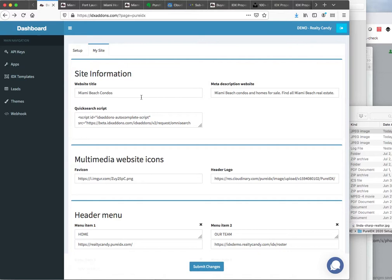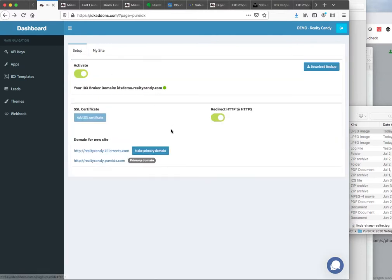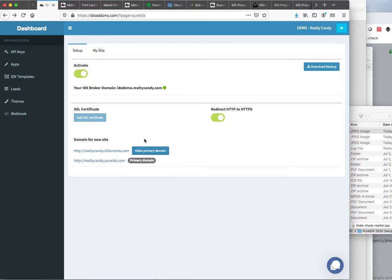These sites are free. They have a built-in SSL certificate for you. You can hook it up to any domain that you want — so if you have Miami Beach Condos, you can set that in here and use that as your primary domain. And they're free. One other thing: if you decide you want to leave and don't want to work with Realty Candy anymore, you can actually download a backup of the site. I'll show you in another video how to upload that into your new website. They're super easy — you take your site with you, so you own the website. That's how easy it is to set up PureIDX at Realty Candy.